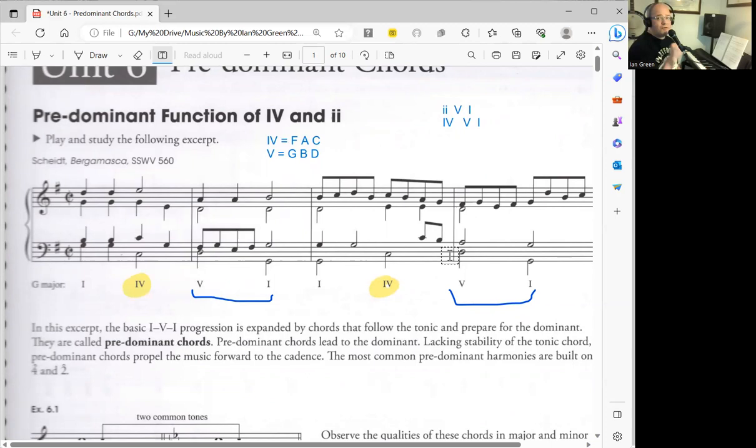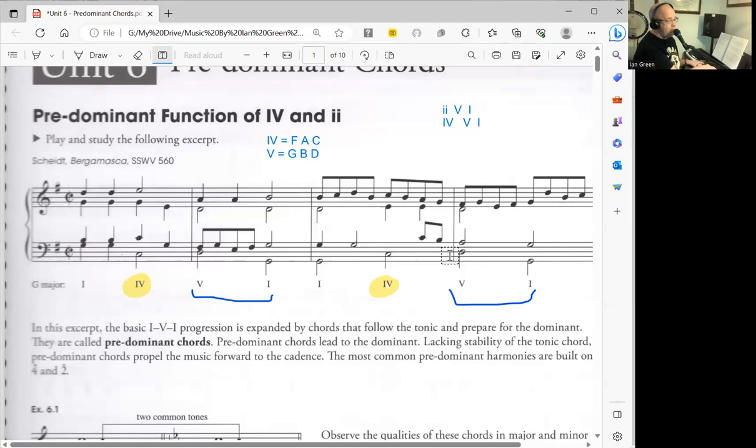In a minor key it's the same instance. IV is minor, V is major, going to I which is minor. It has a very strong or secure sound to it.